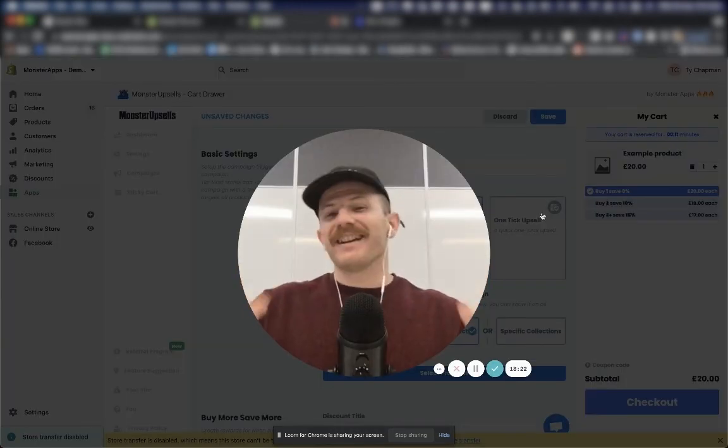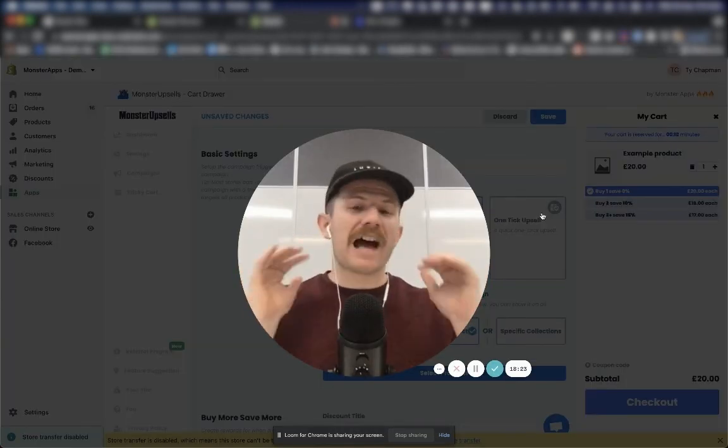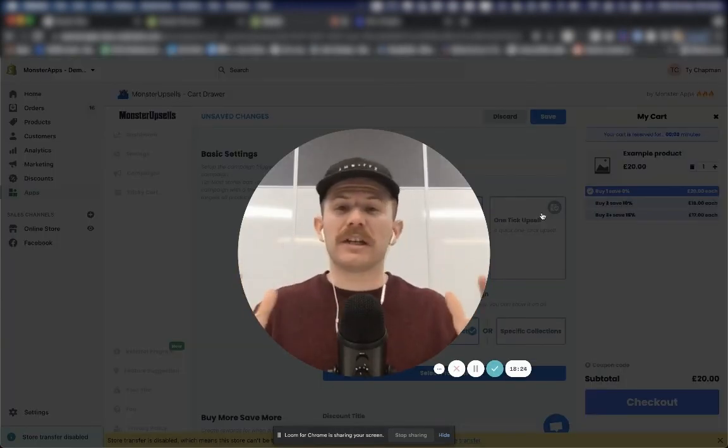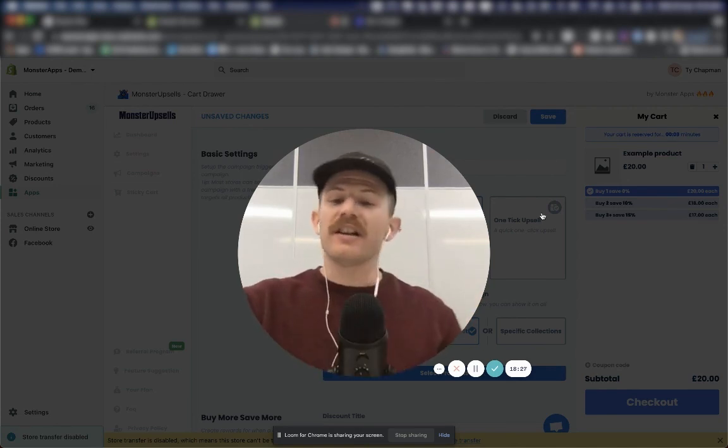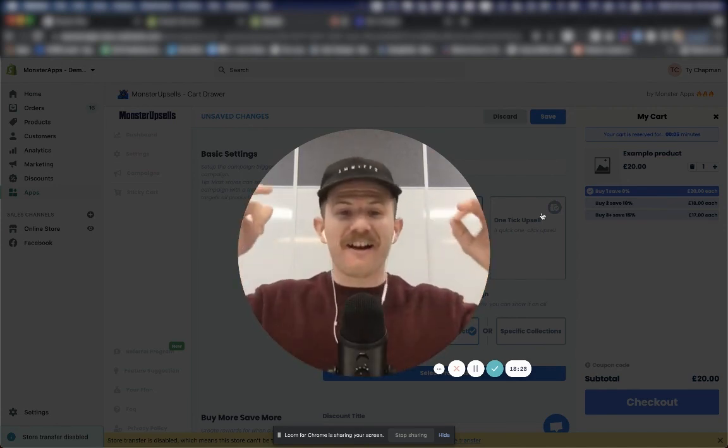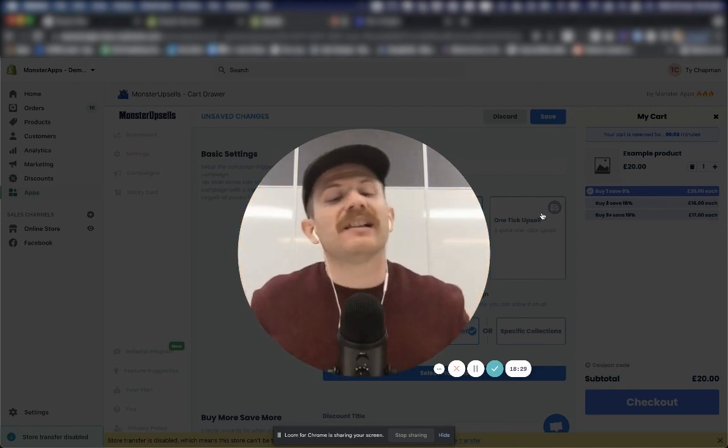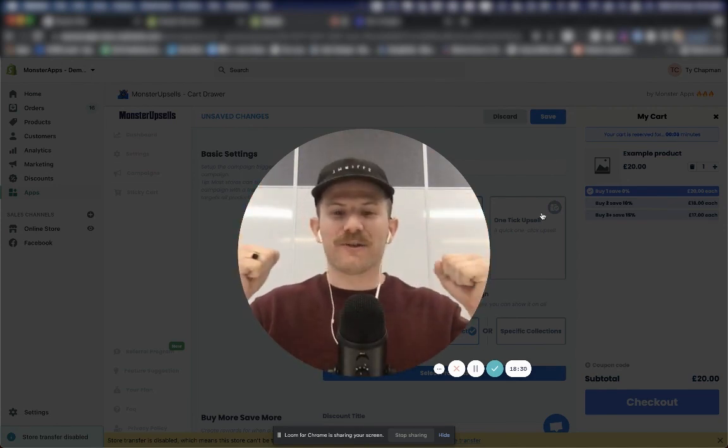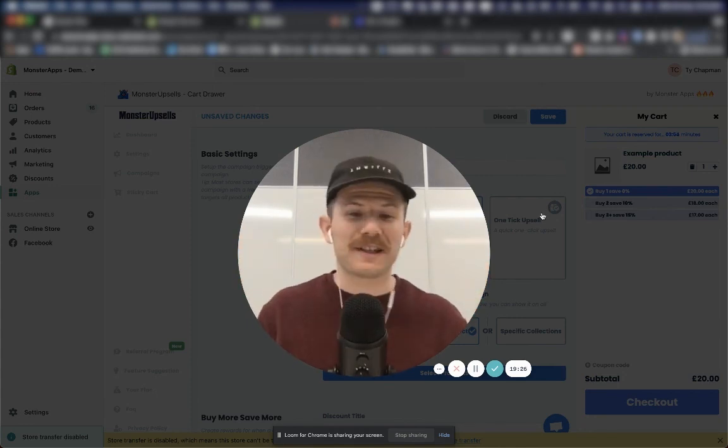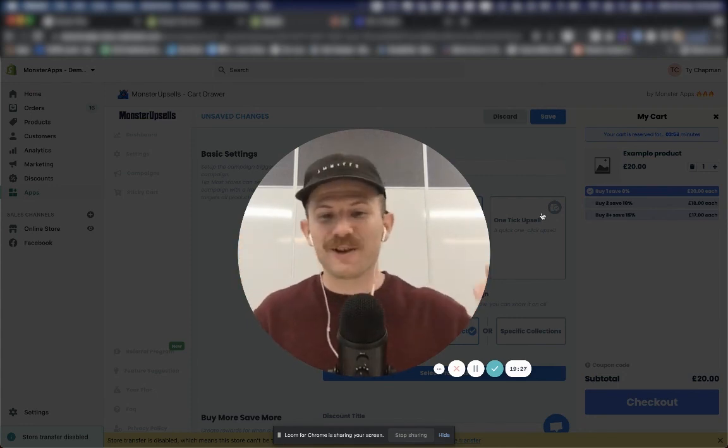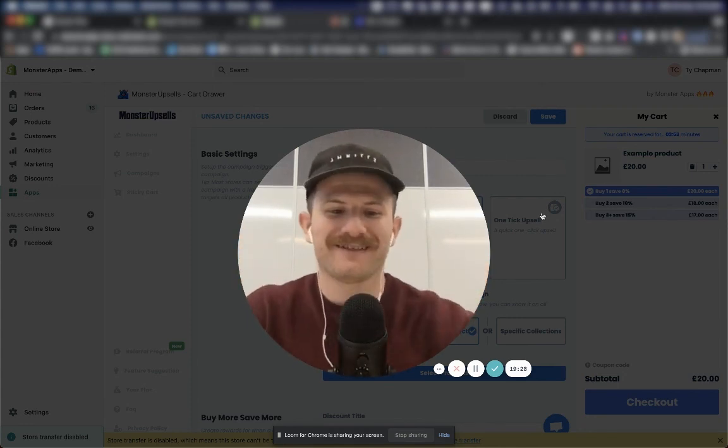And that's it guys. Jump in, have a play. If you have any questions, as I said, click the little checkbox in the corner and we're here ready to help. Let's increase your revenue. Welcome to the Monster Upsales family. Let's do this. Woo!